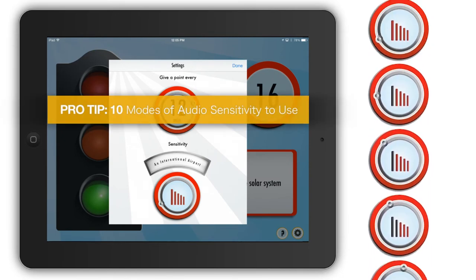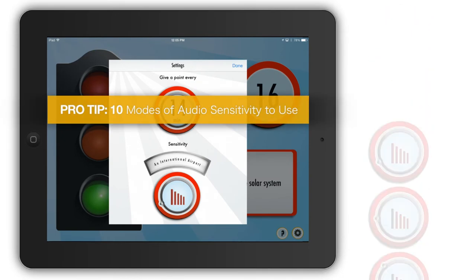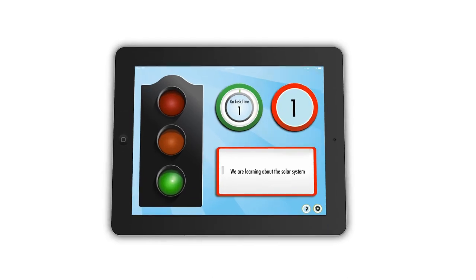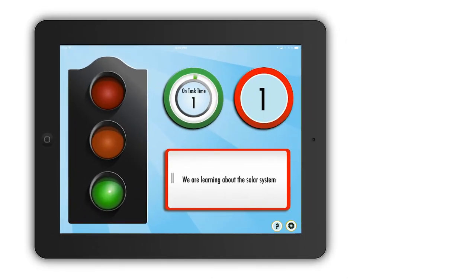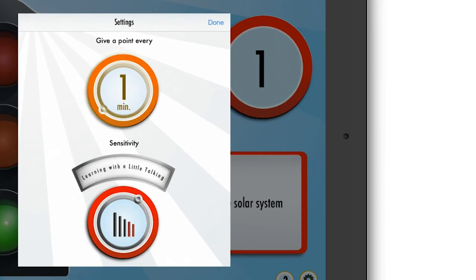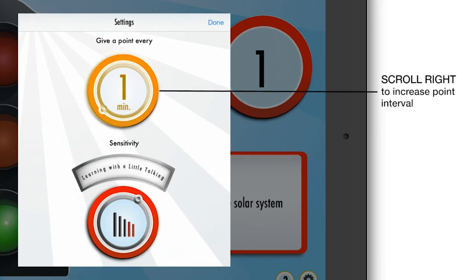Your class can accrue points for the amount of time they are on task, but try to actually pawn it off as a game in your classroom and you'll even have the teacher's pet rolling their eyes.